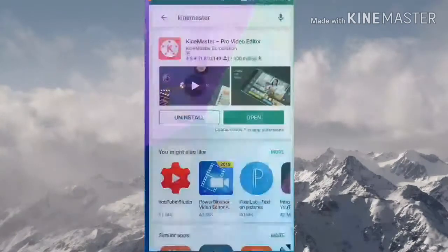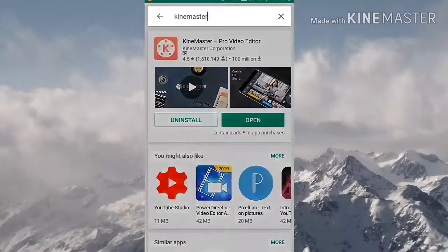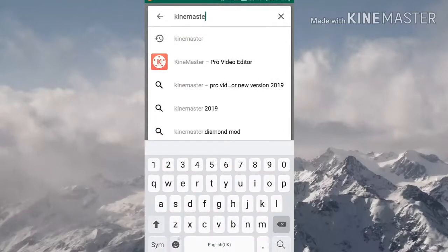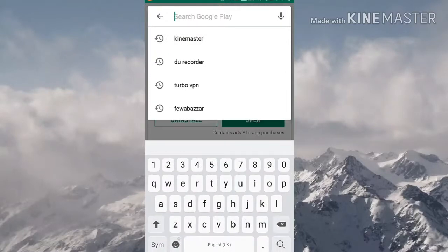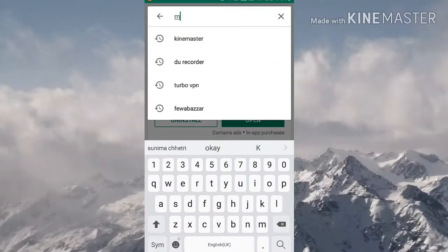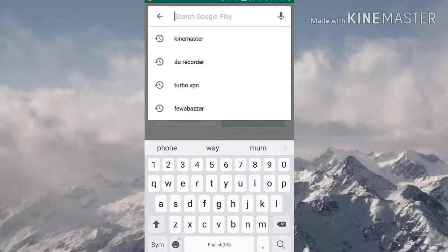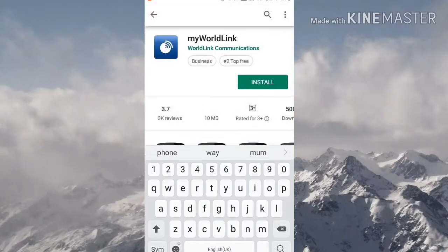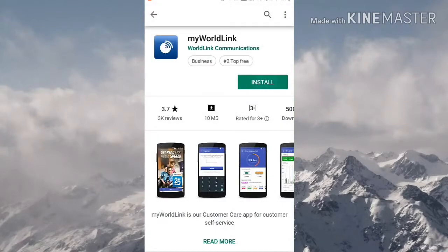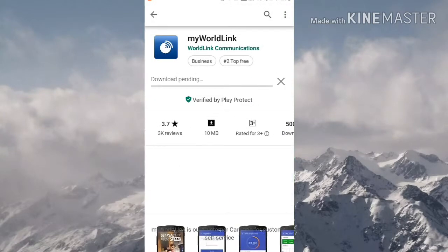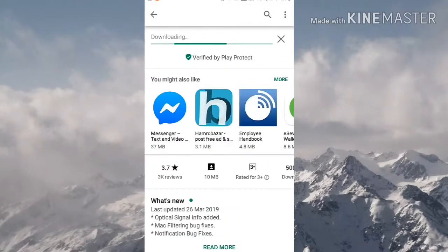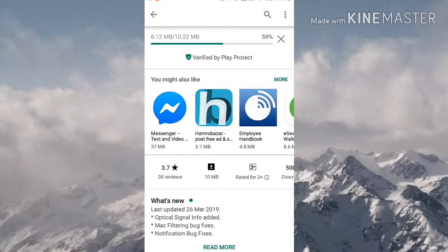First of all, open Play Store and download the My Worldlink app. For this, you have to search 'My Worldlink' and install it. It takes a few seconds to install, just wait.